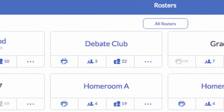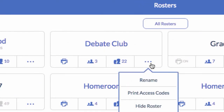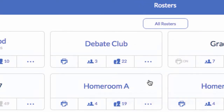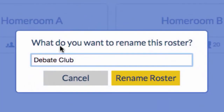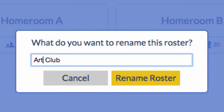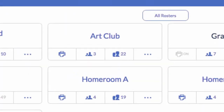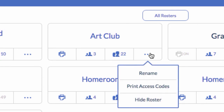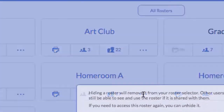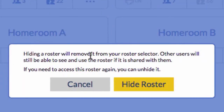If you need to edit the name of a roster, click this icon and select Rename. If you no longer want to see a roster, click the same icon and select Hide Roster.